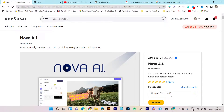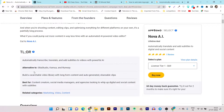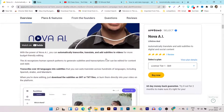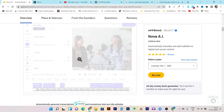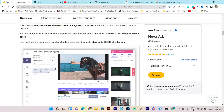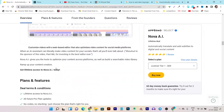Pricing starts from $69, and it is a direct alternative to Descript, Camtasia, and Runway. If you have used any of these platforms, they charge a monthly subscription, but with Nova AI you pay just once and get lifetime access. You can also download the automatically added subtitle in SRT or TXT format to use however you want.